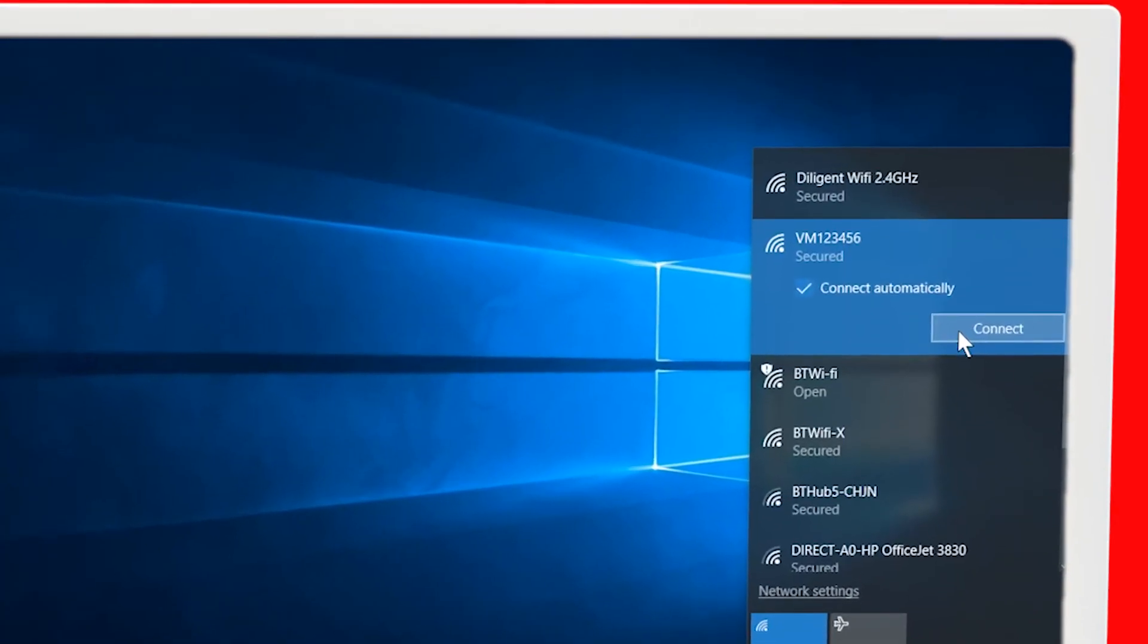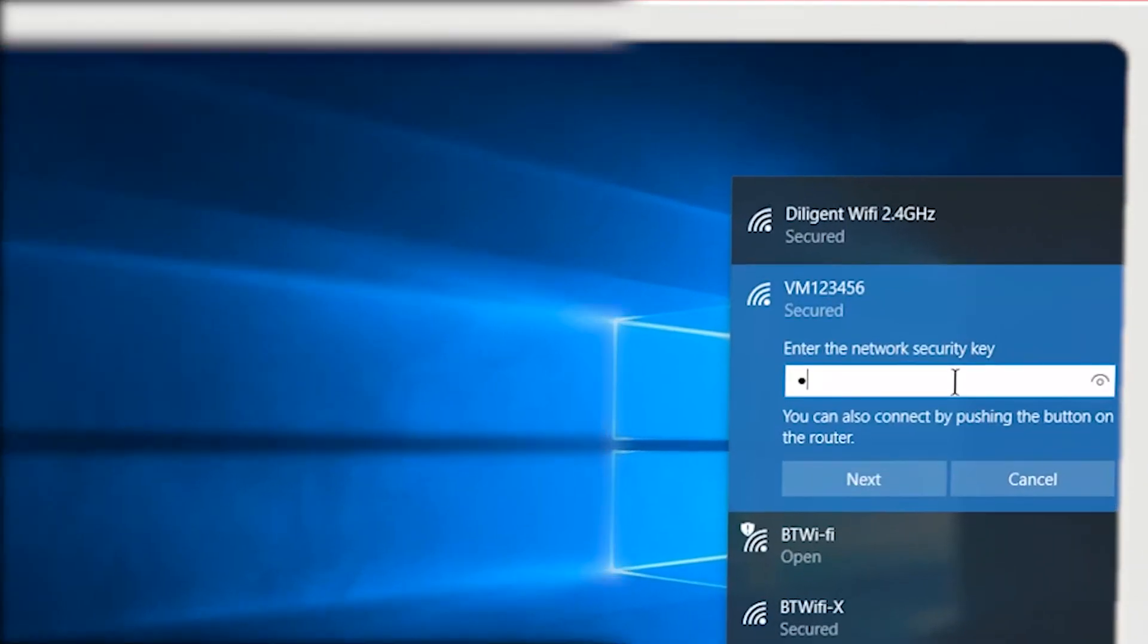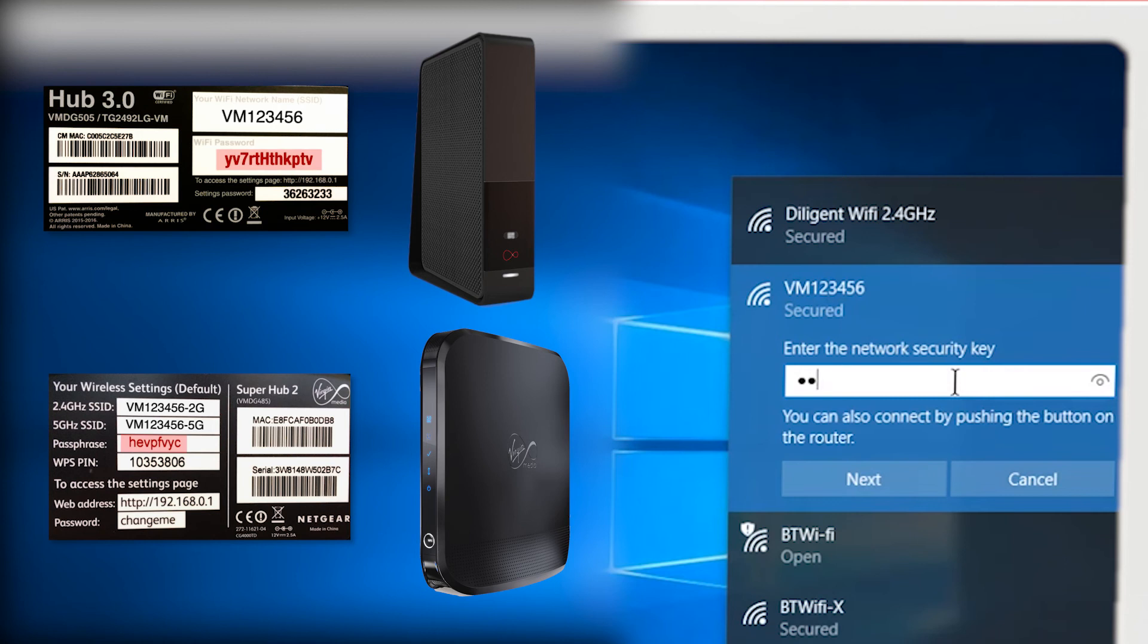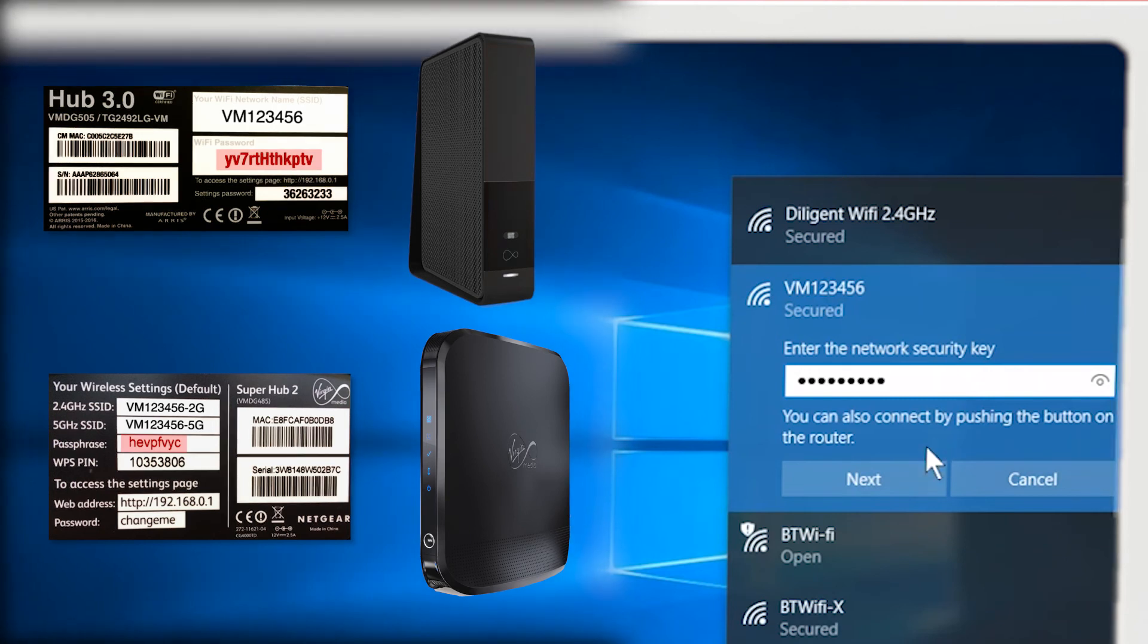Here's where you'll need to enter that Wi-Fi password you found earlier. Once entered, select Next.